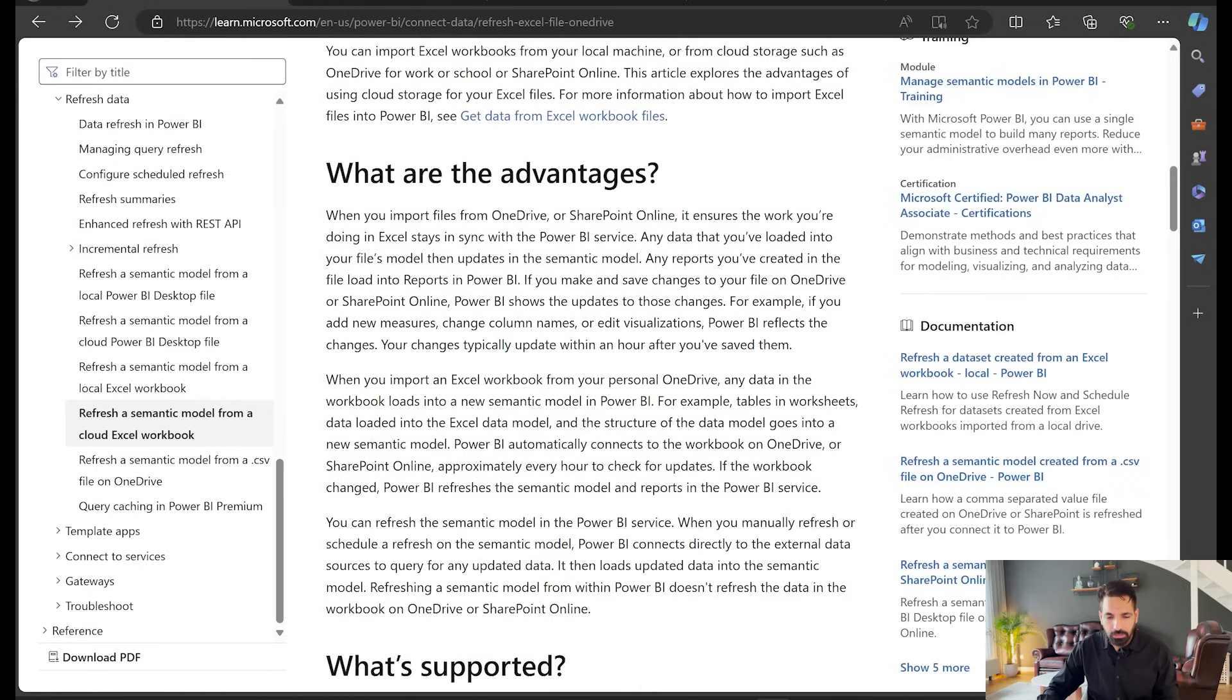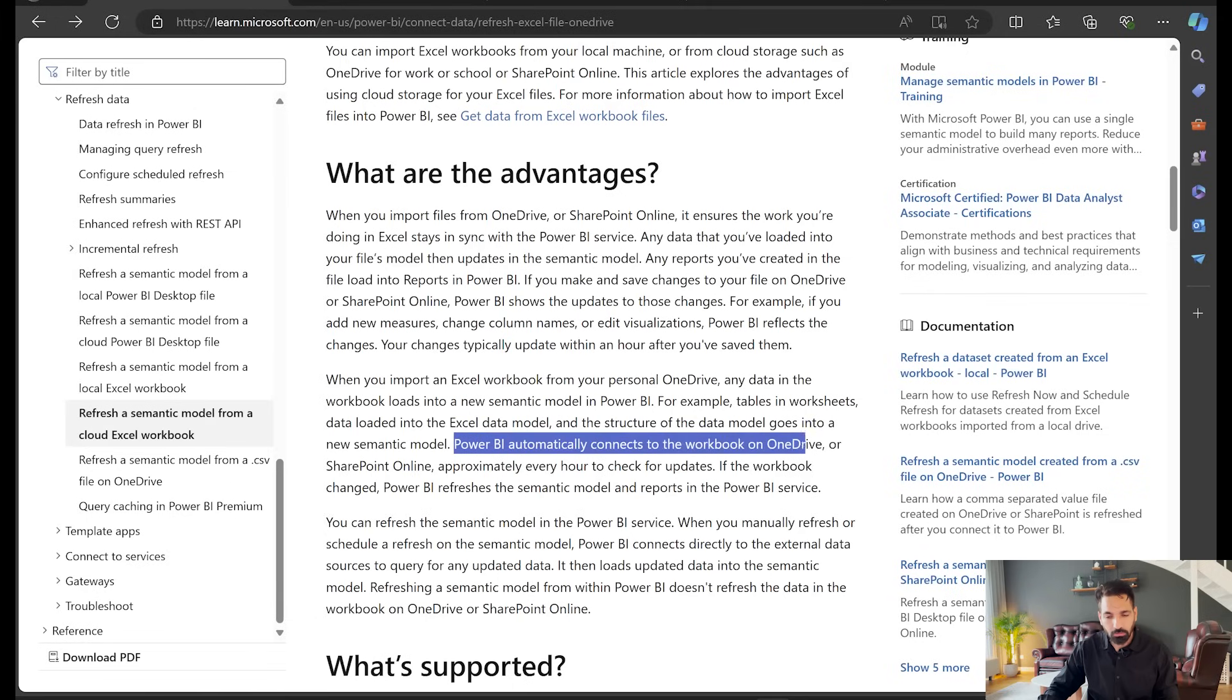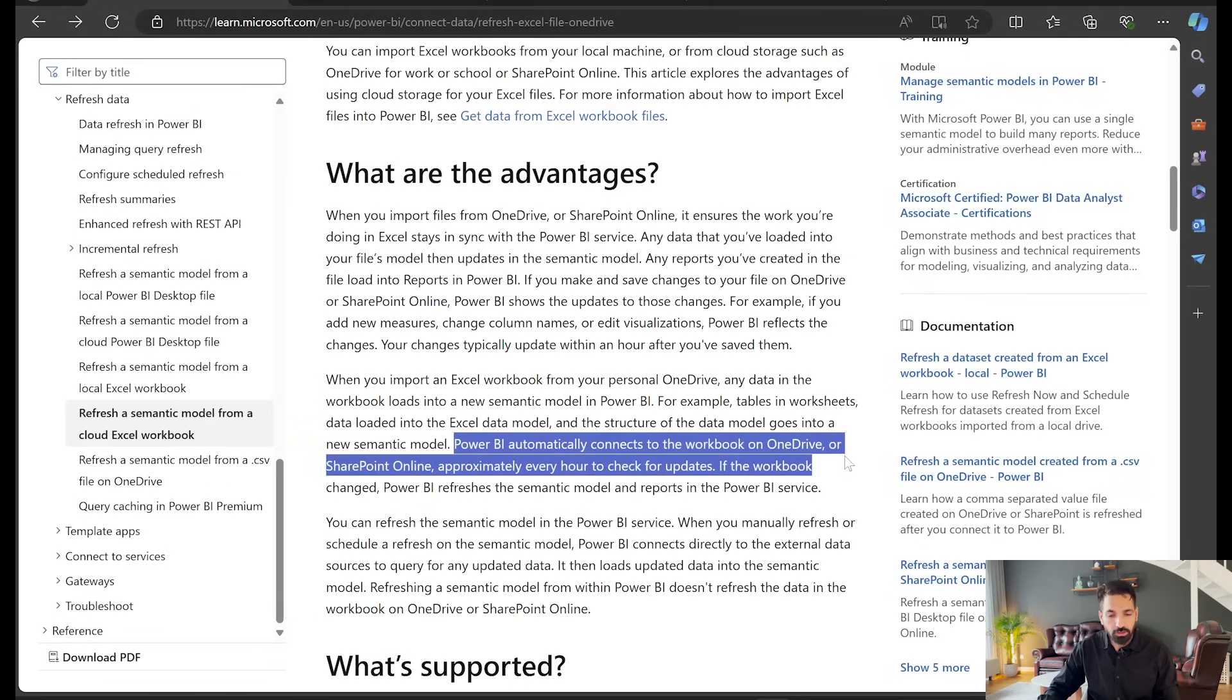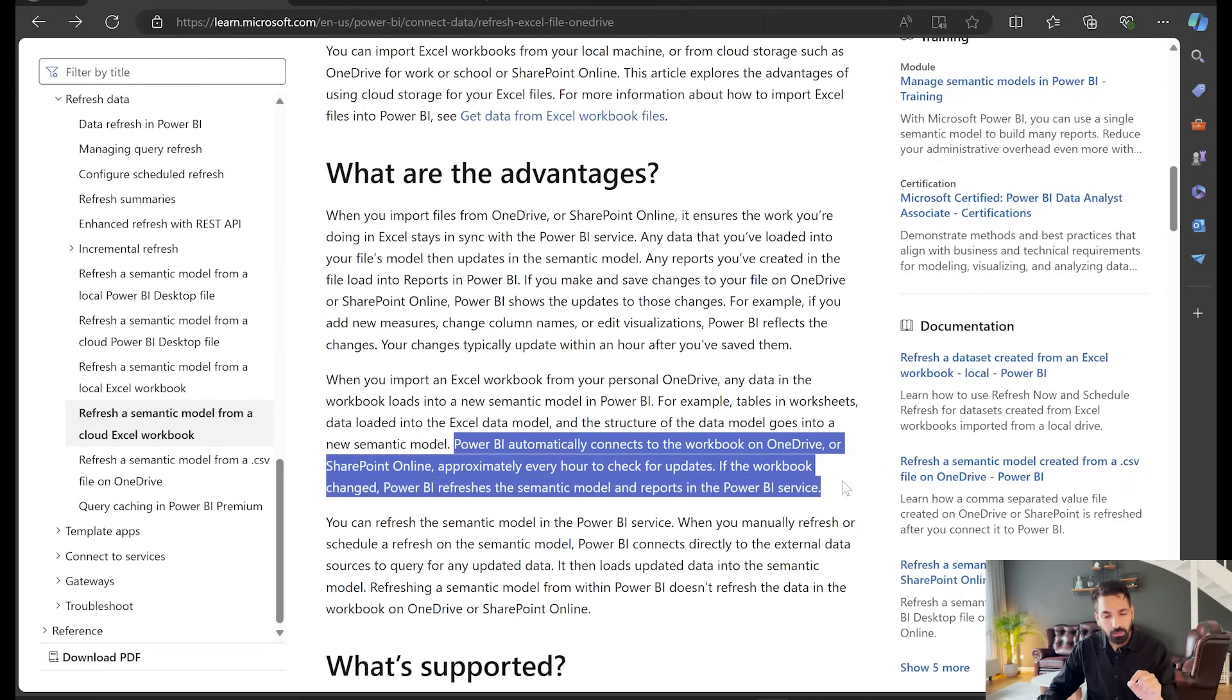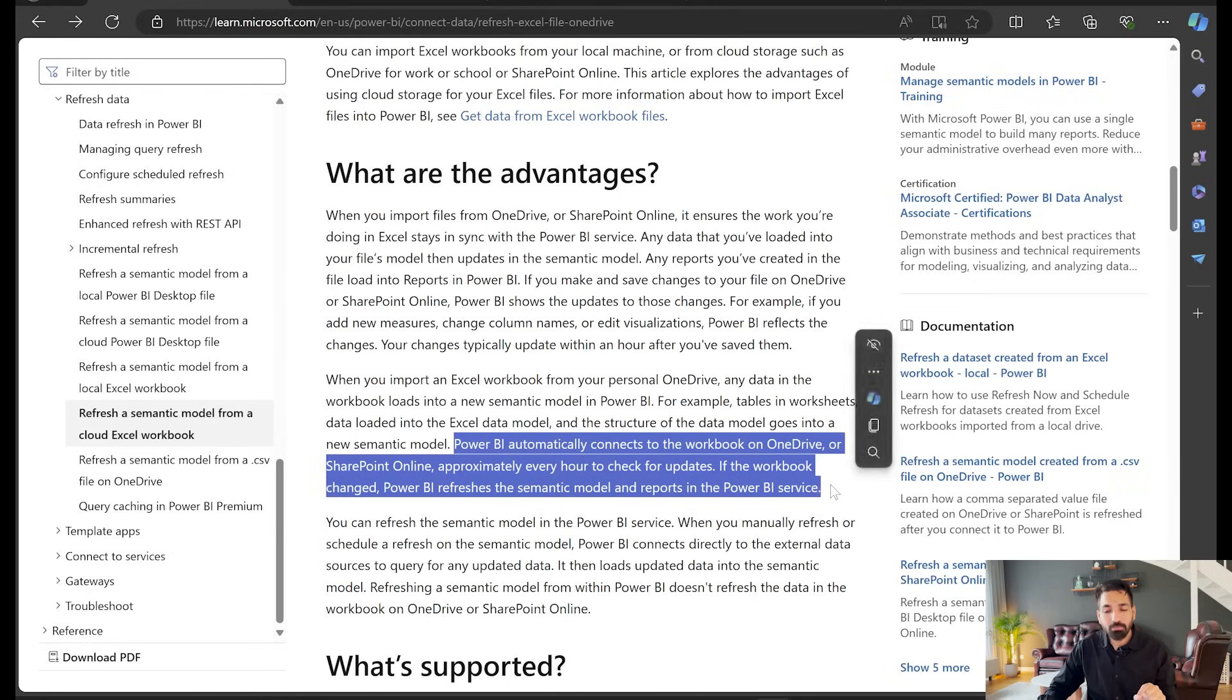What are the advantages? Under the advantages you will see that Power BI automatically connects to the workbook on OneDrive or SharePoint online approximately every hour to check for updates. If the workbook has changed, Power BI refreshes the semantic model and reports in the Power BI service. That means you don't need to do anything.